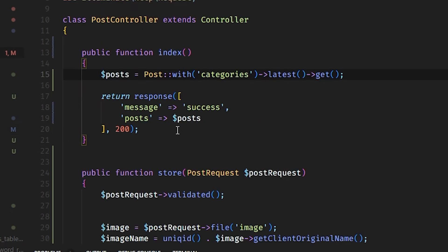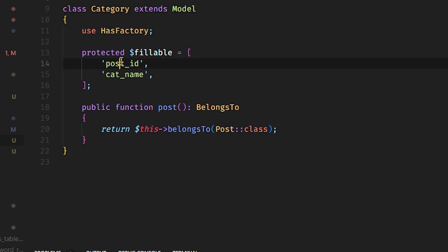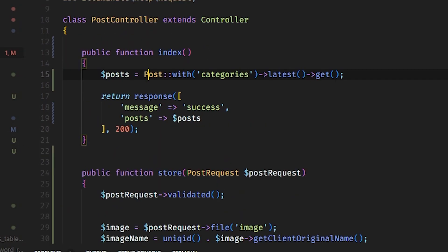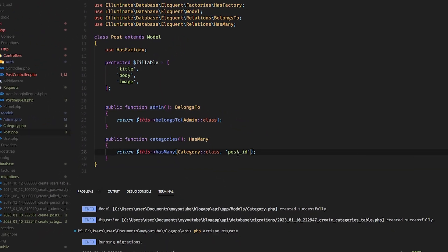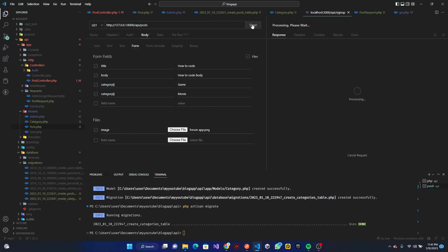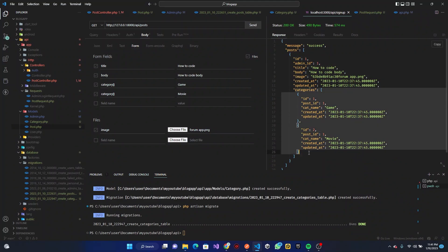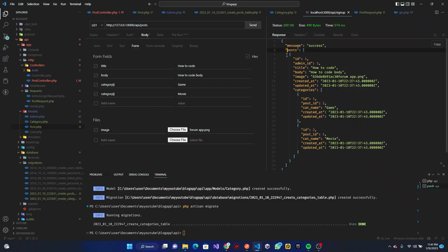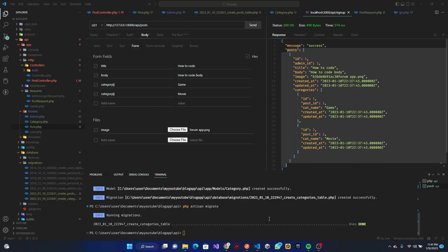The post has many categories, and we need to fix the foreign key. Let's fix the post_id reference in the Category model to use post_id correctly. We send the request again and it is working now — we can see the posts and their associated categories. We are done with this section. Next we will refactor and create a comment section. See you next time!